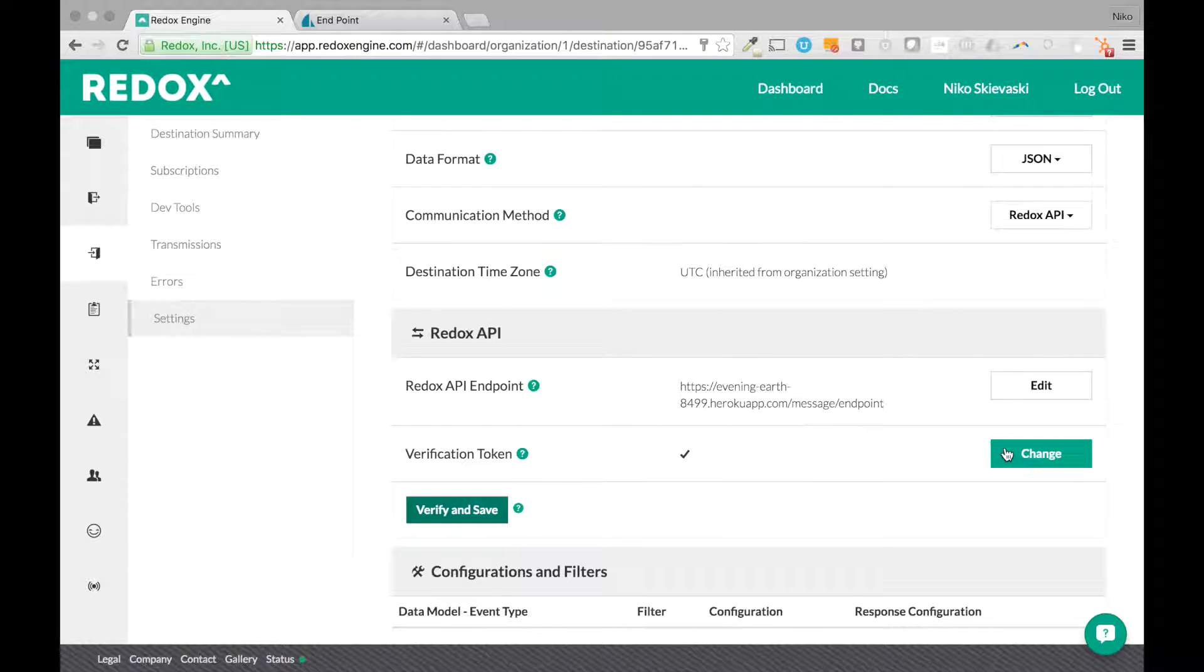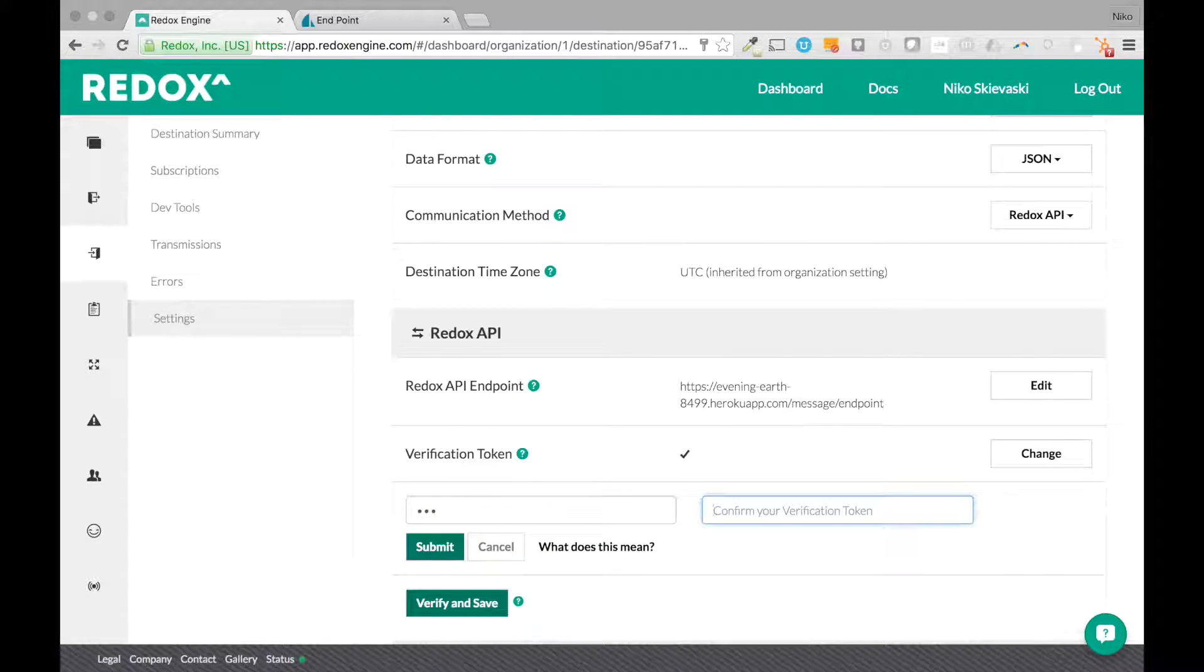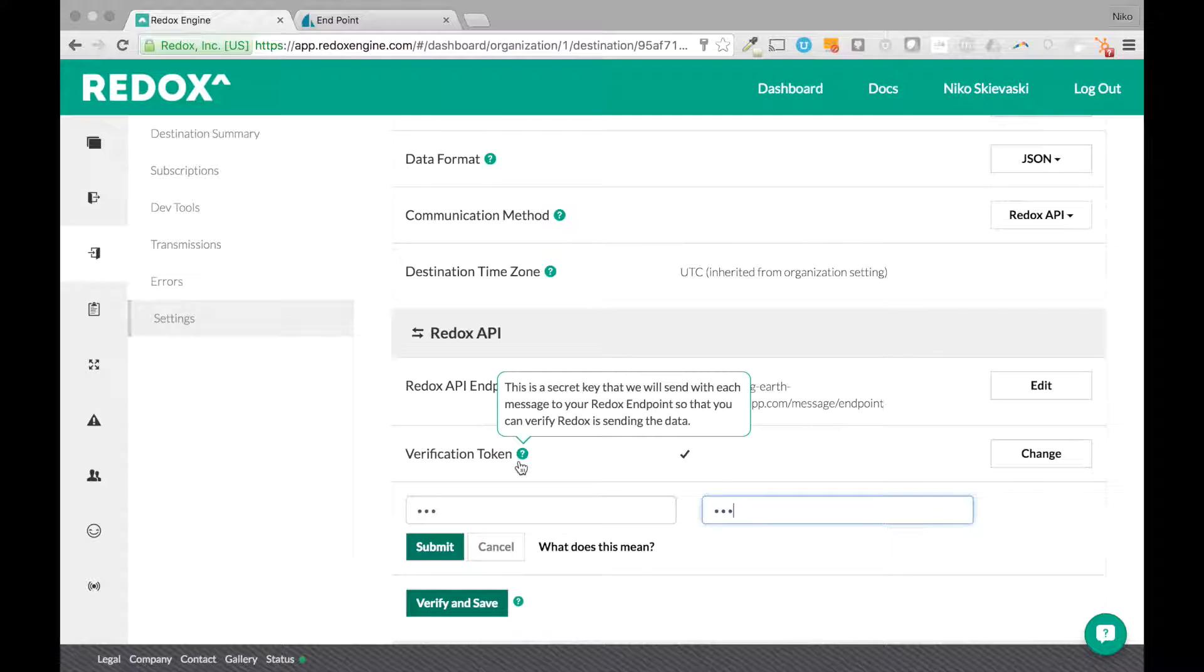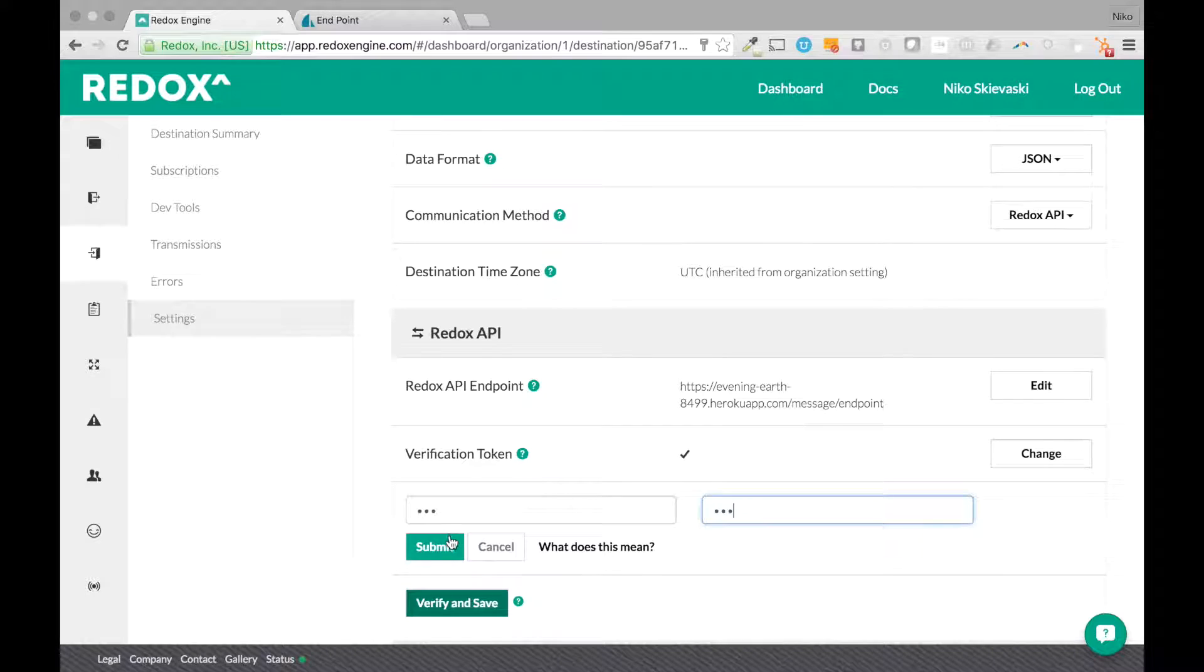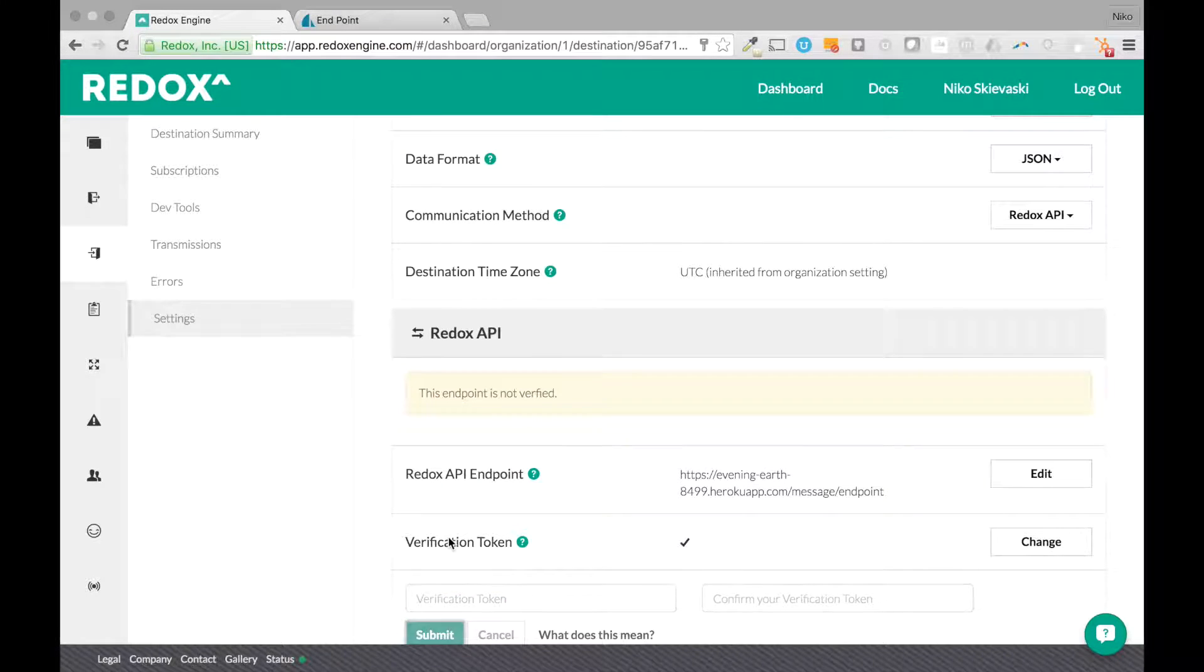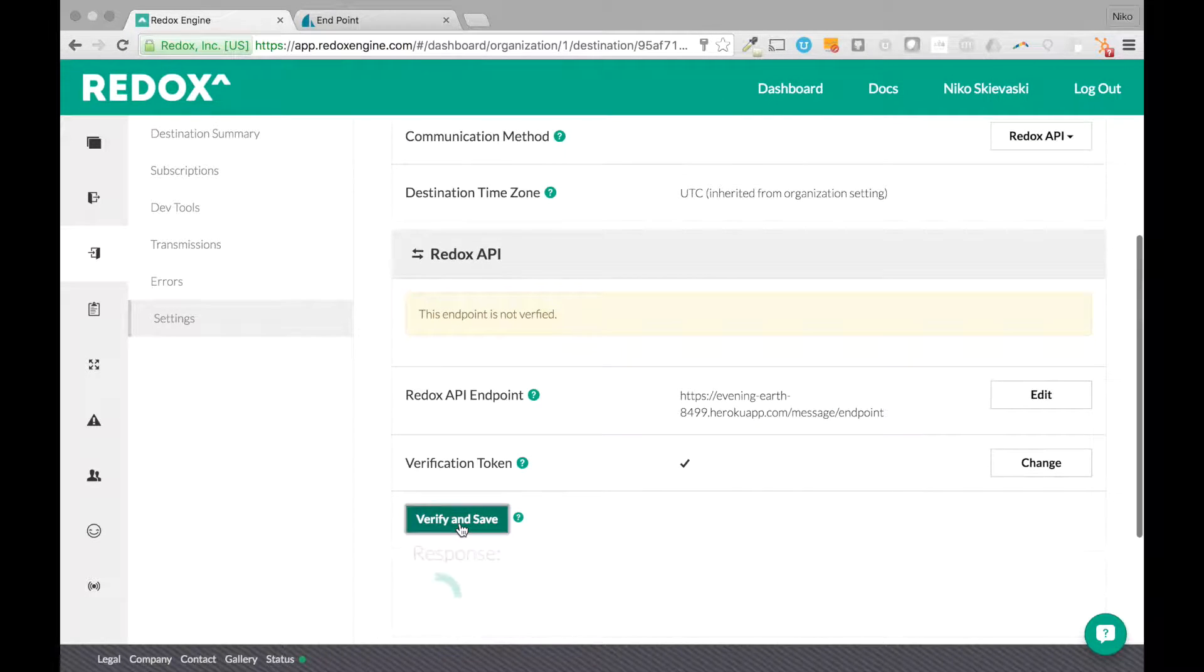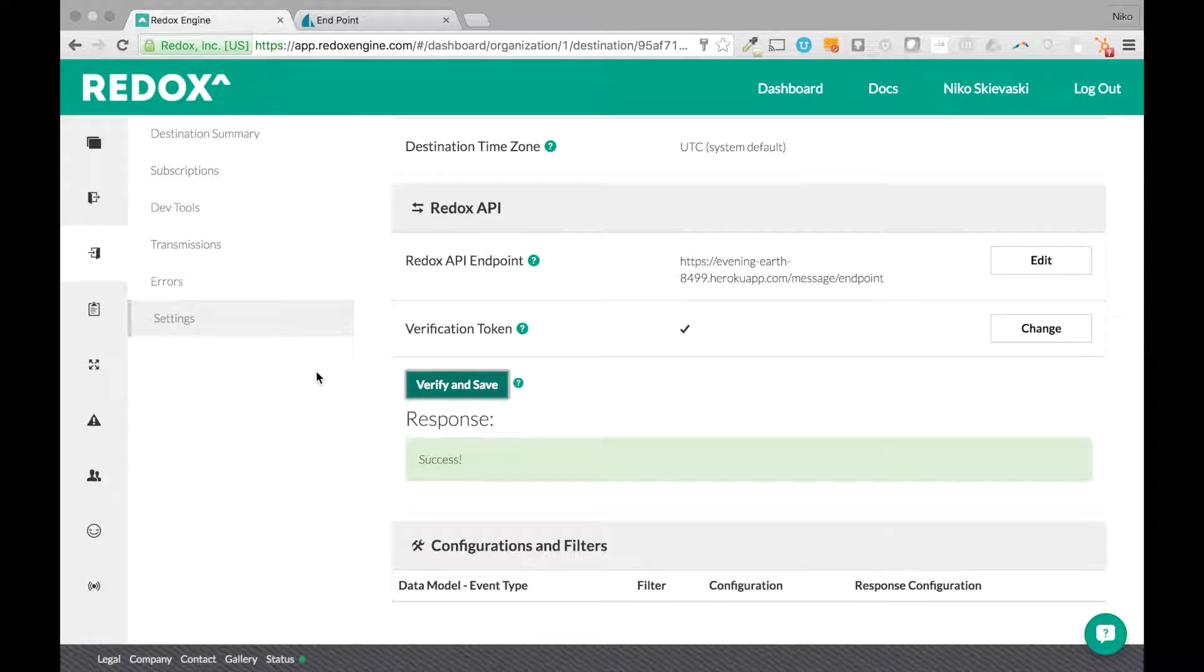You'll set up a verification token as well. This is just something that you should expect to receive with these messages. So we send it with every message to that endpoint so you can verify that we're the ones sending you the message. So we'll verify and save it and looks like we're good to go.